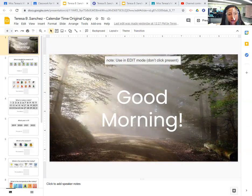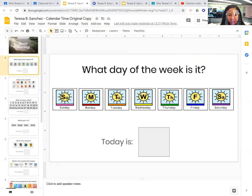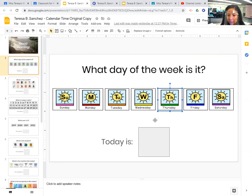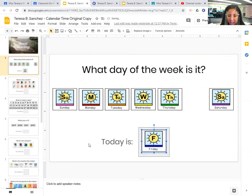What day of the week is it today? Is it Sunday, Monday, Tuesday, Wednesday, Thursday, Friday, or Saturday? Yesterday was Thursday, so that means today is Friday. It's Friday. Today is Friday.